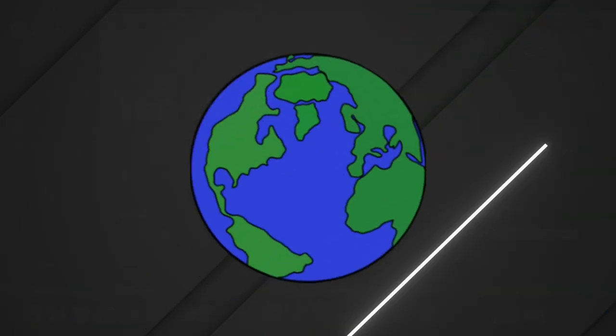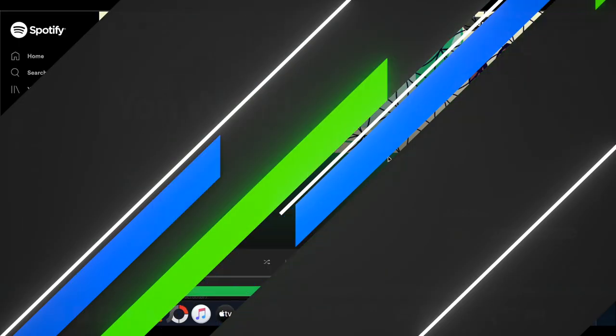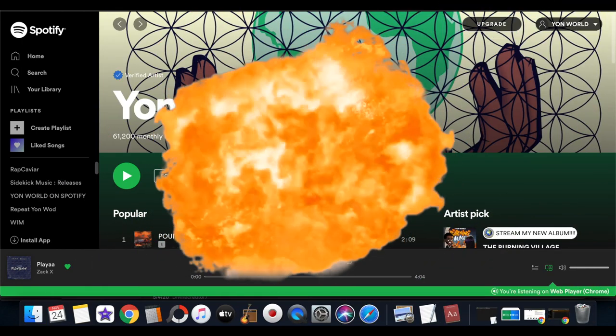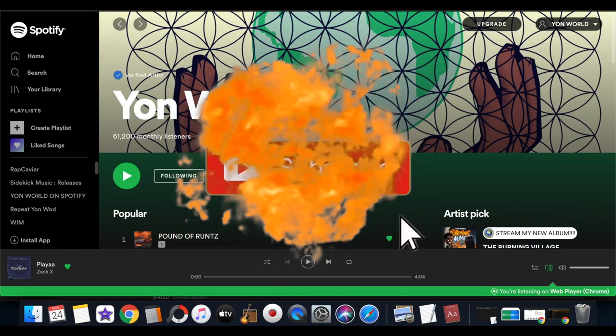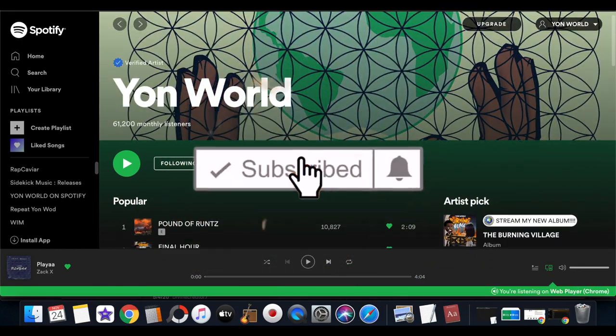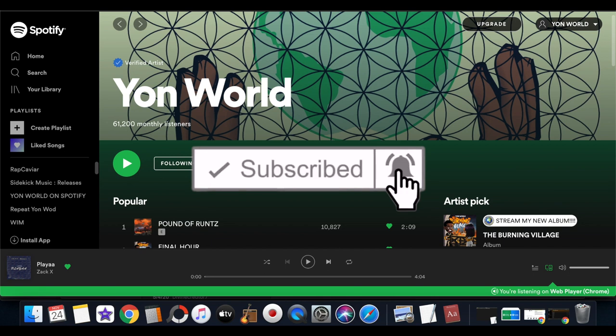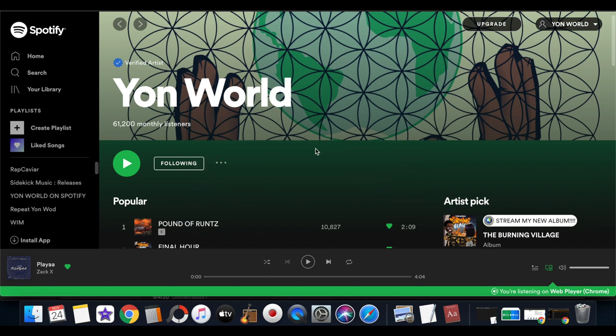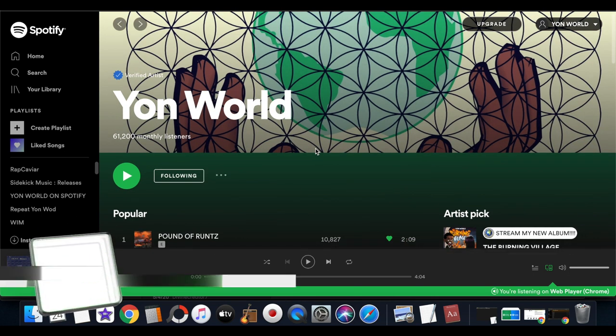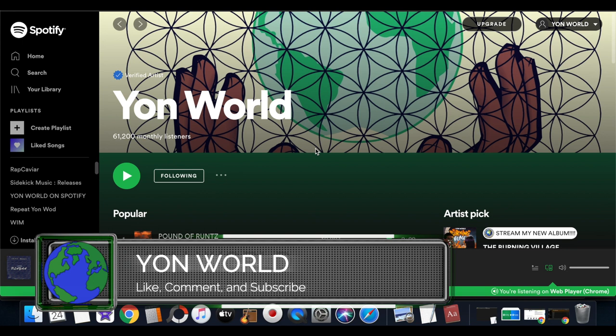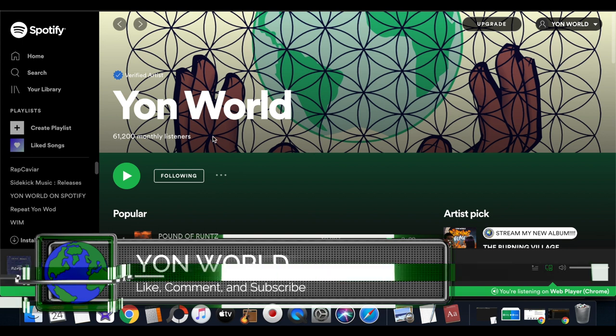What's the deal, it's your boy Original back with another one for y'all. Check this out - today on my YouTube channel we're going over the Spotify method. Go ahead leave a like, comment, subscribe, and turn on post notifications.